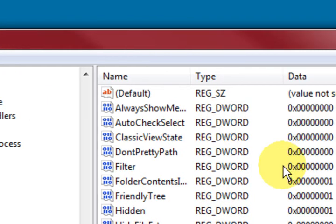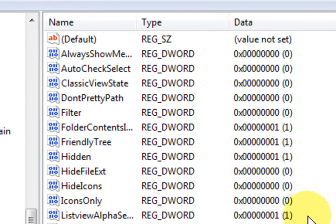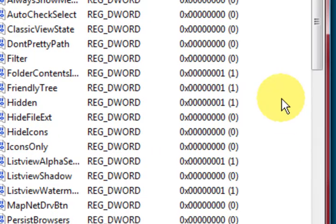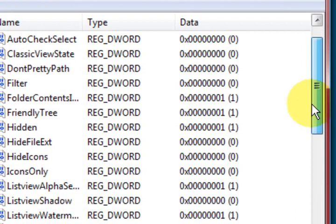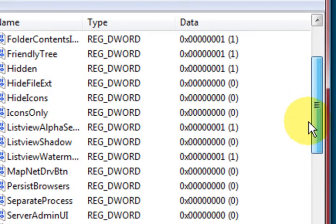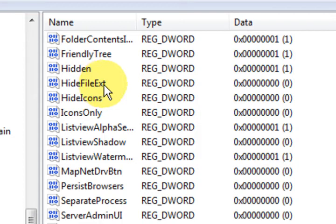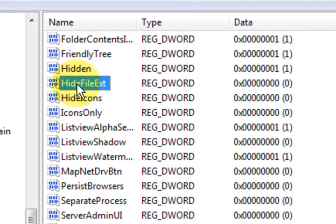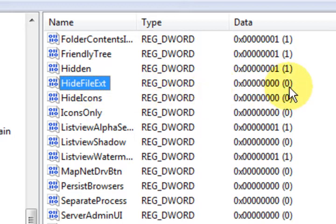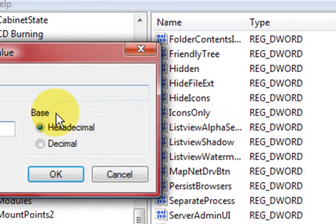So what happens is we've got all these registry entries here. And we need to look for Hide File Extension. It's very obvious. So click on it. Now we can see already that the value is zero, which is correct. So let's double click.